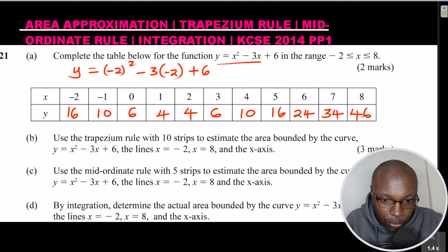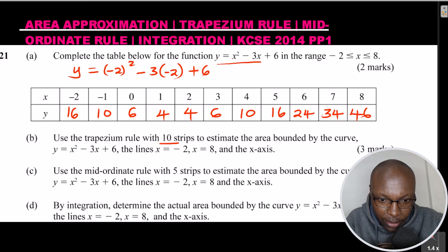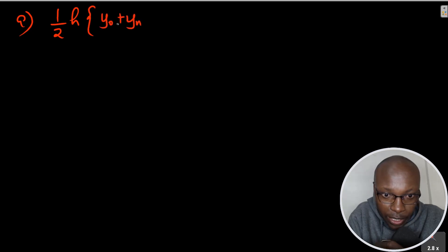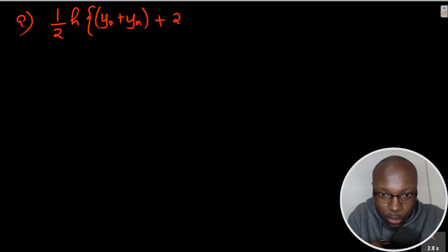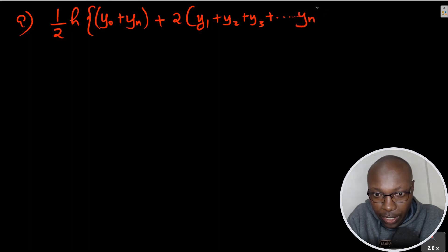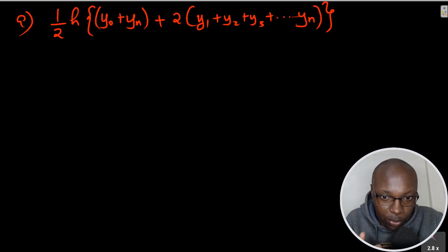Part 2: Use the trapezium rule with 10 strips to estimate the area bounded by the curve between x = -2 and x = 8. The trapezium rule formula is: Area = ½ × h × [(y₀ + yₙ) + 2(y₁ + y₂ + y₃ + ... + yₙ₋₁)], where all middle terms are multiplied by 2.